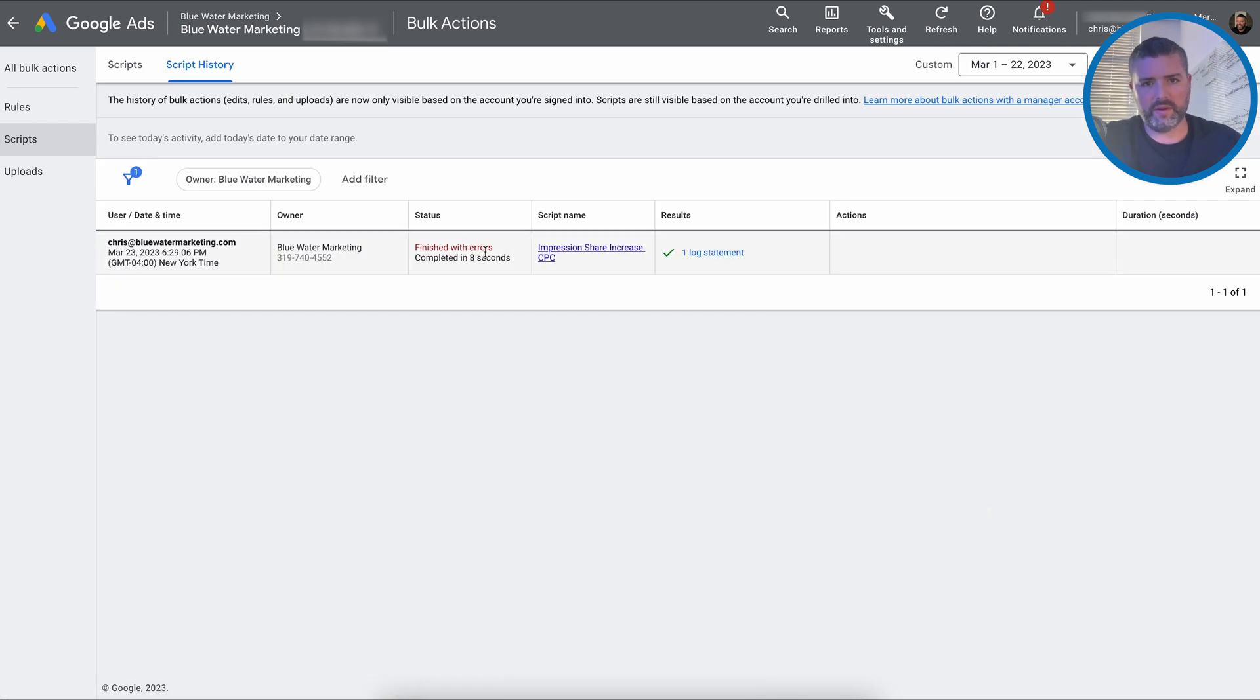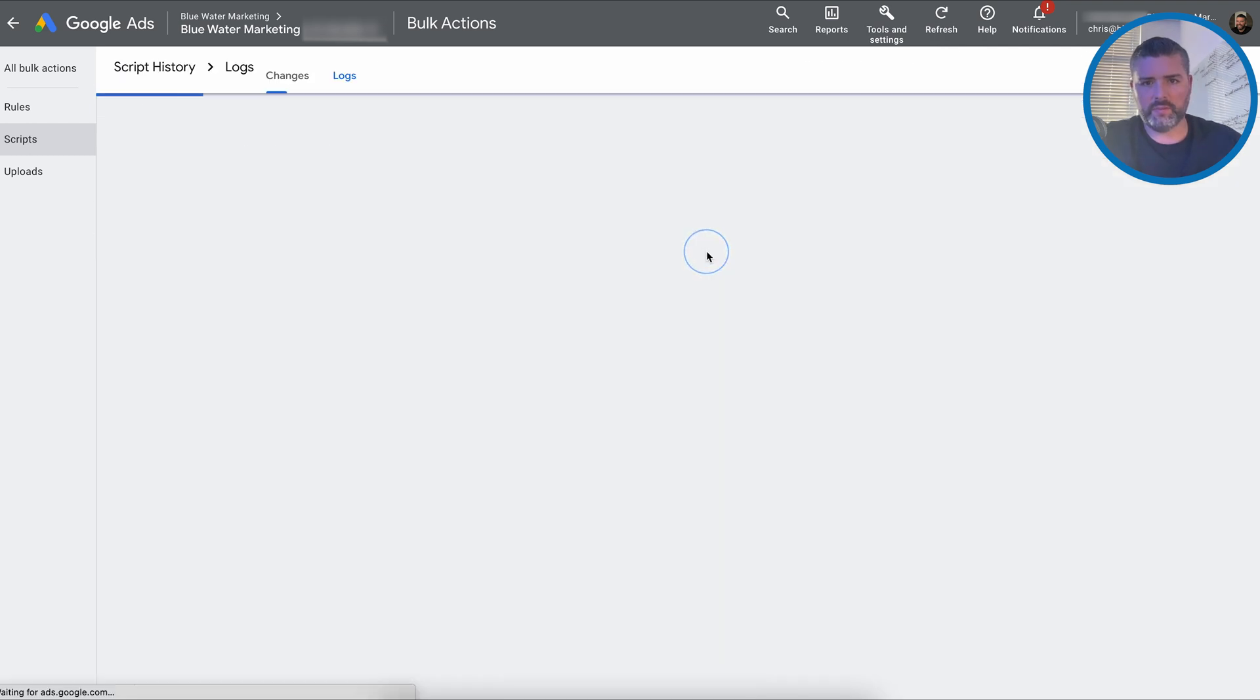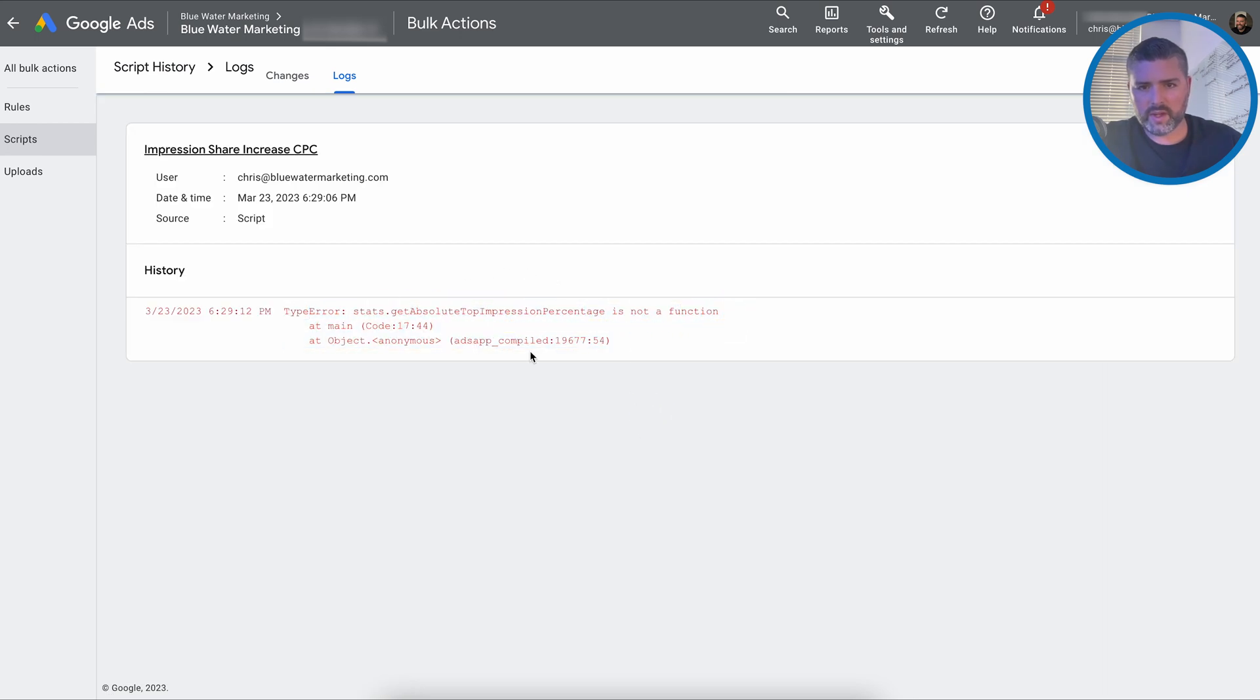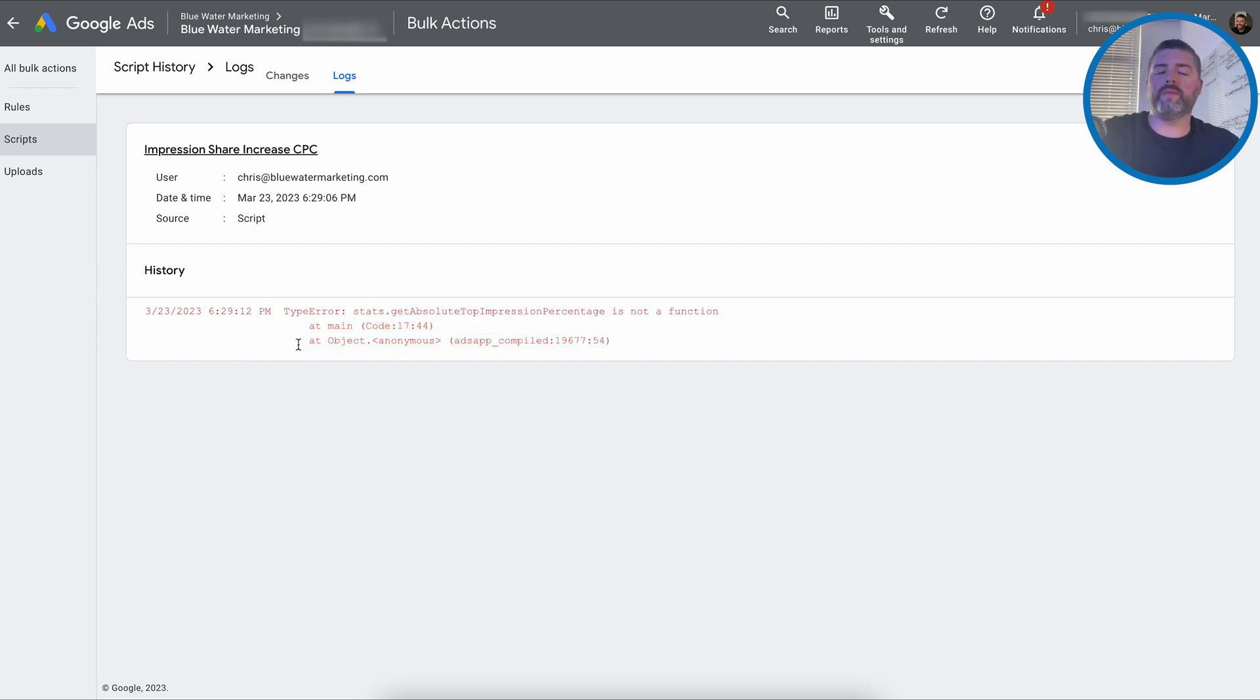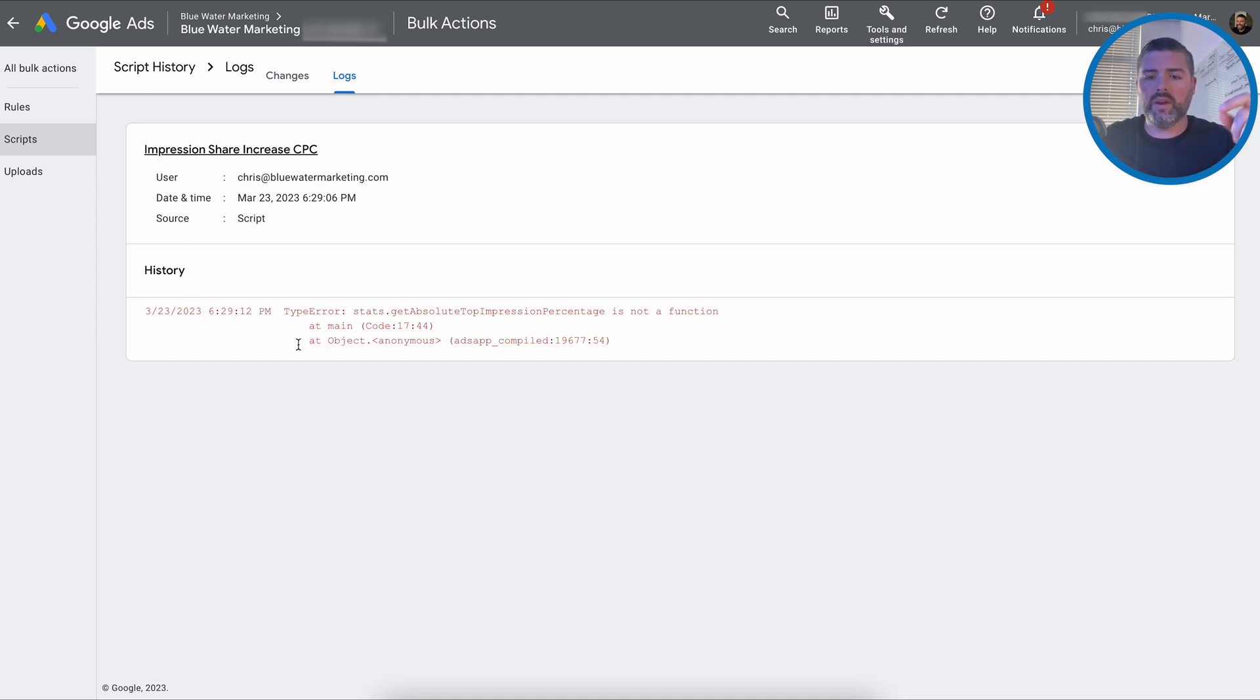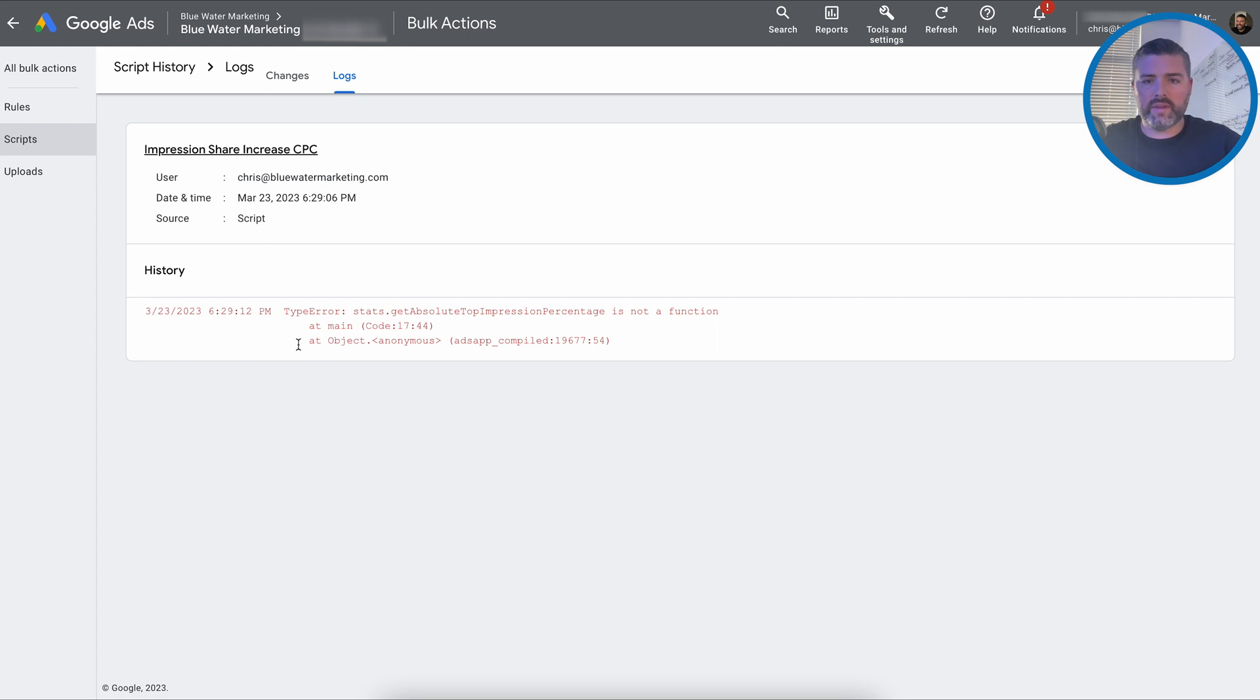I finished with errors. So there's an issue is not a function. Okay. So that percentage is different. So perfect use case. The first one was a super easy script. Add a label to a column on any keyword with a cost per click that is higher than the average. This one is a script to run automation.